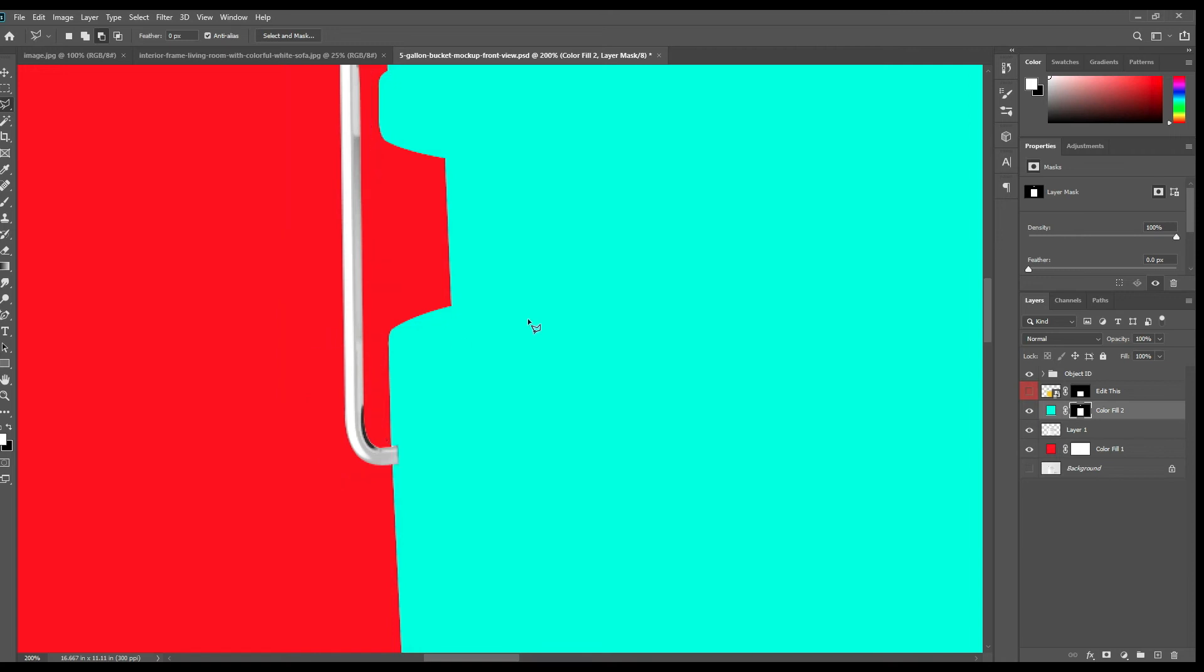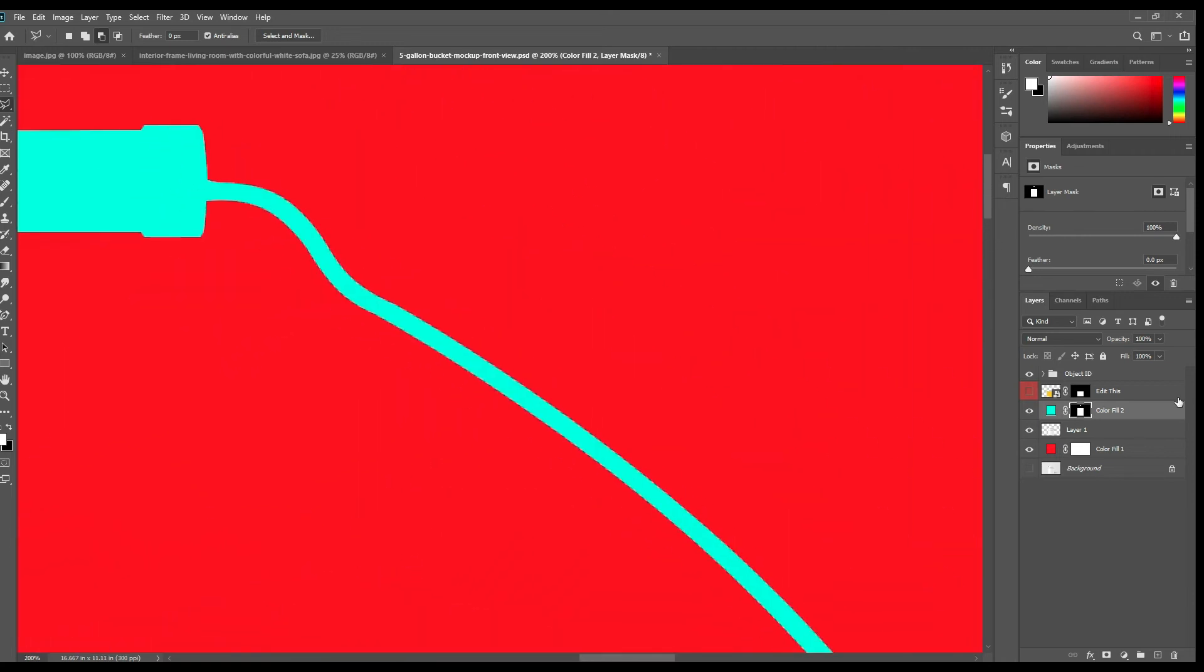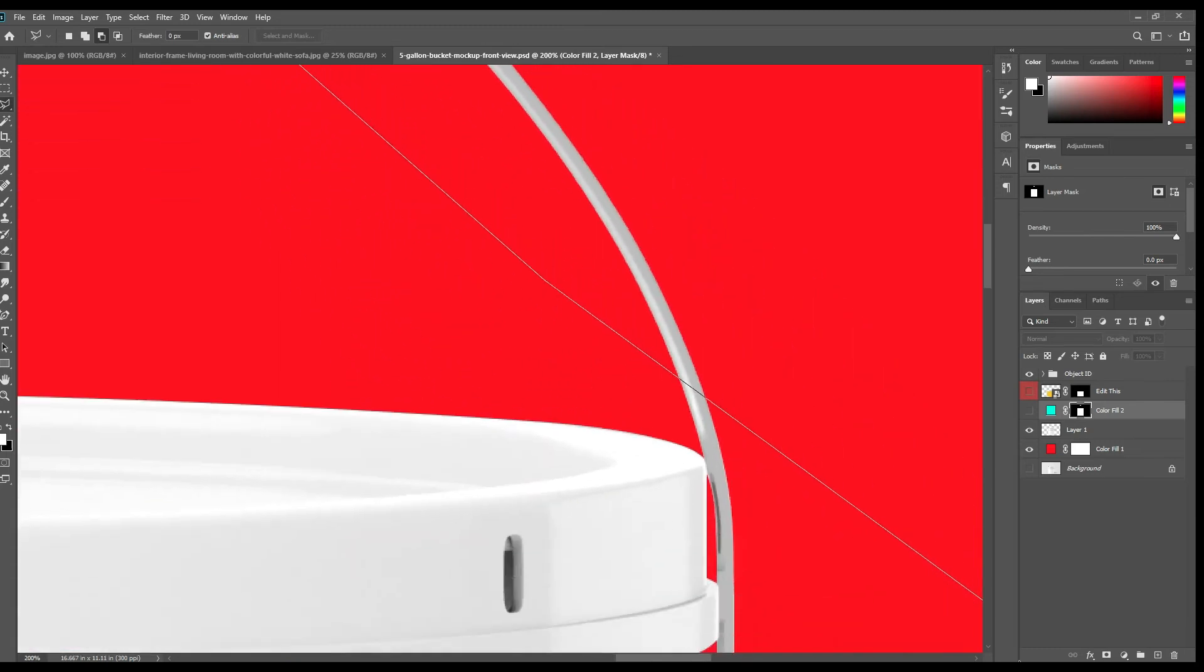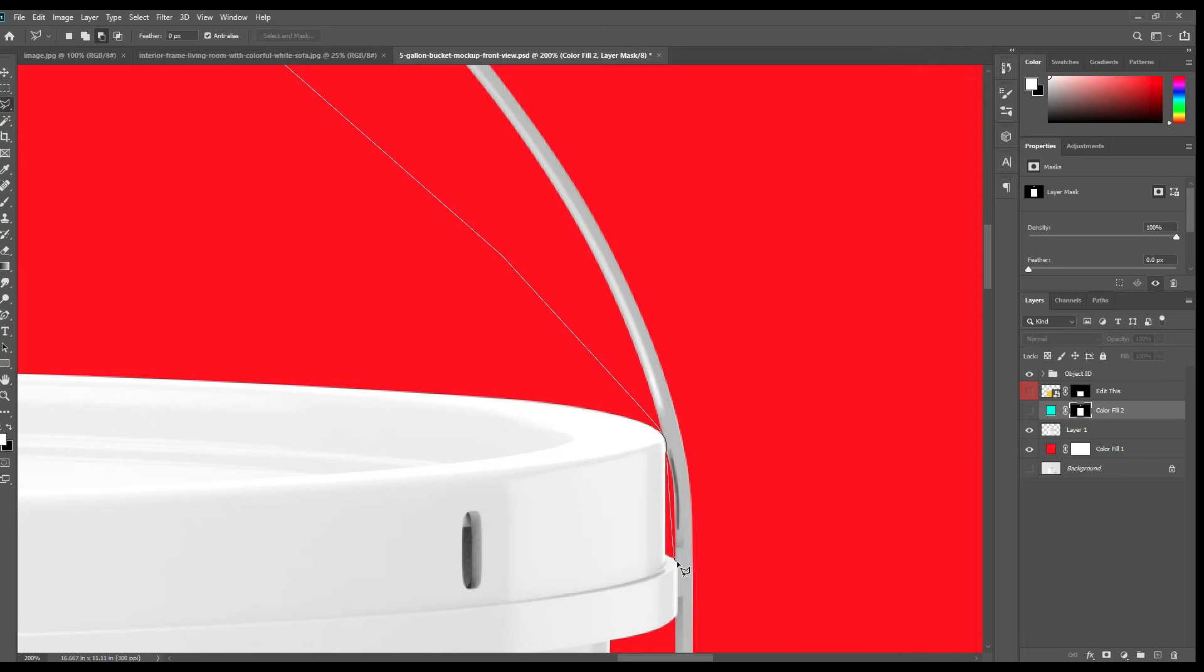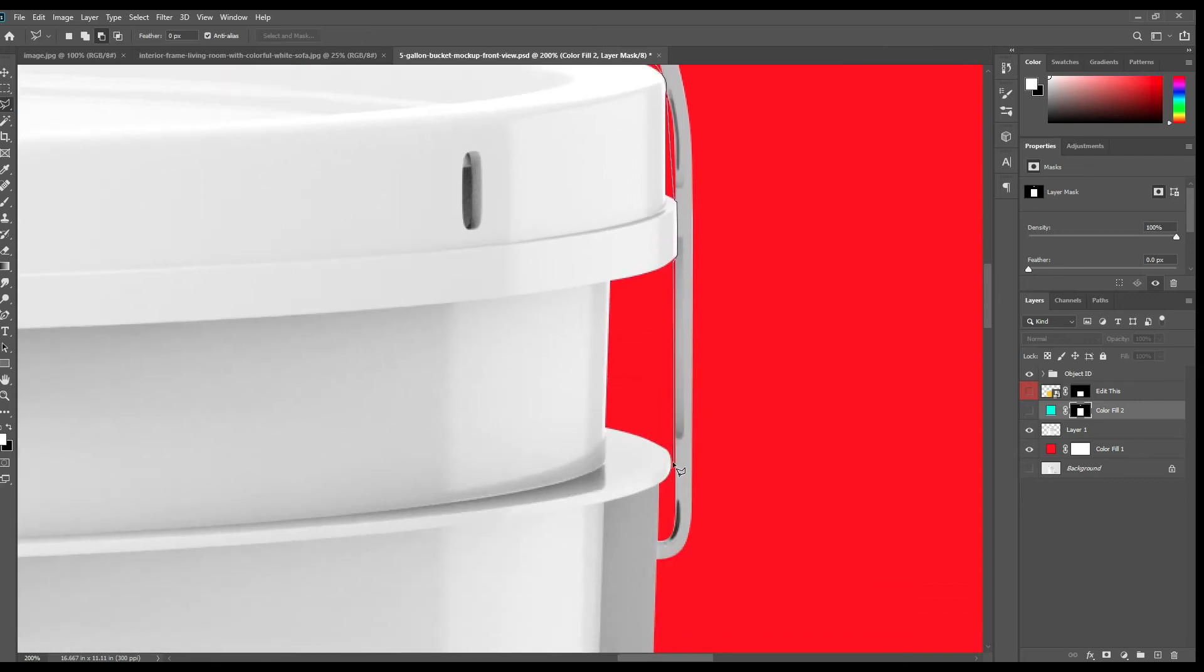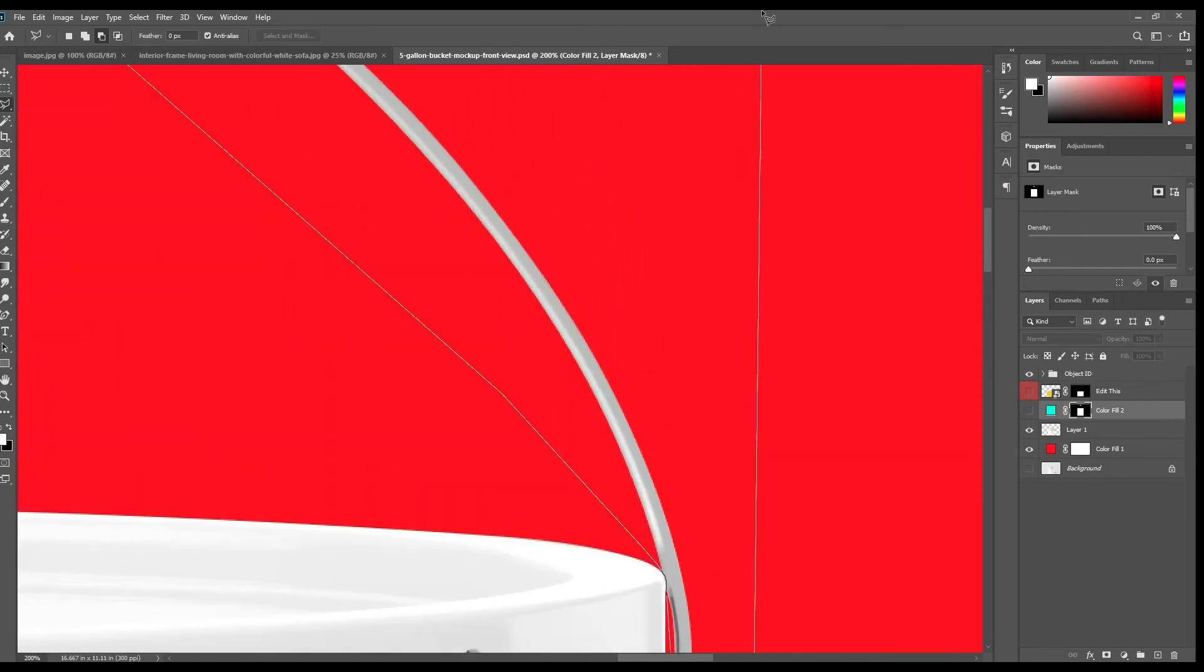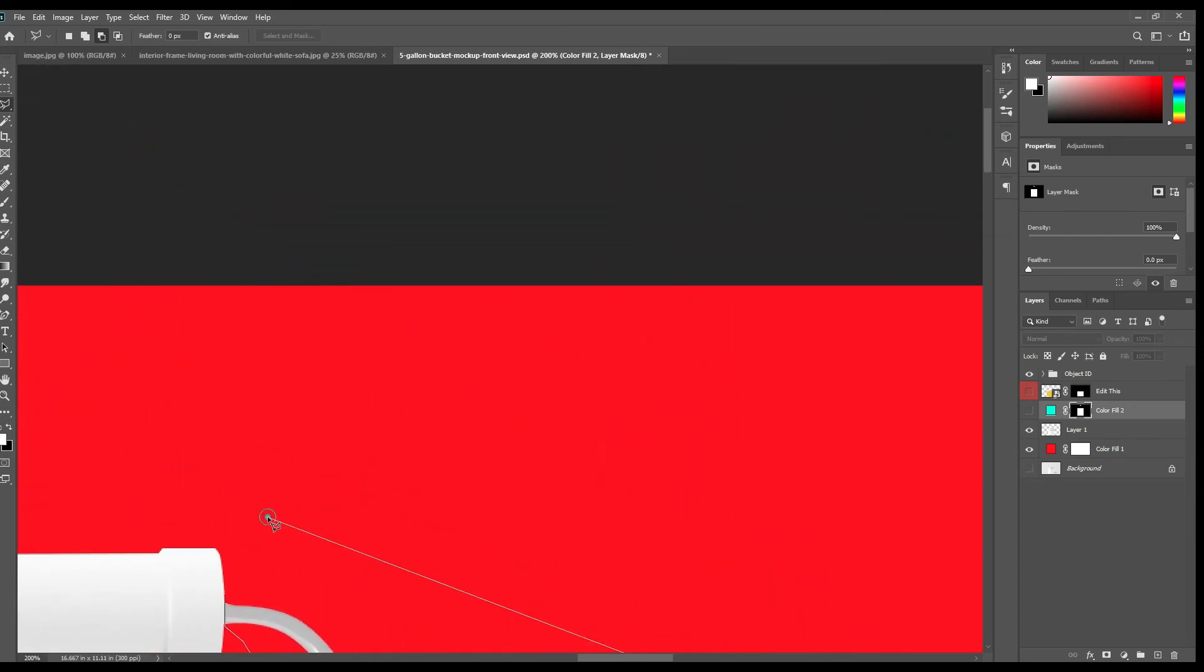Do same thing for other parts. First select them. You can use the pen tool here too if you want. Just go all around it, make this point together, click on the mask and press Alt+Backspace.